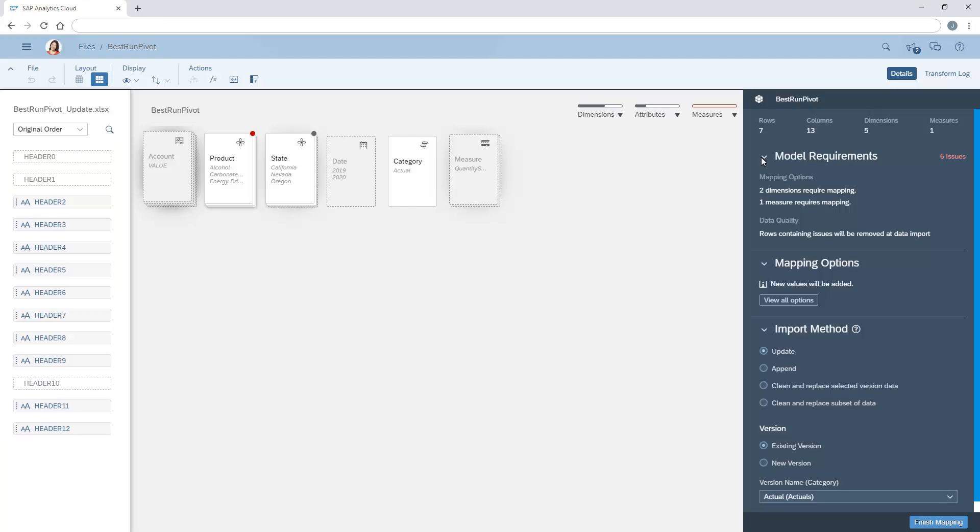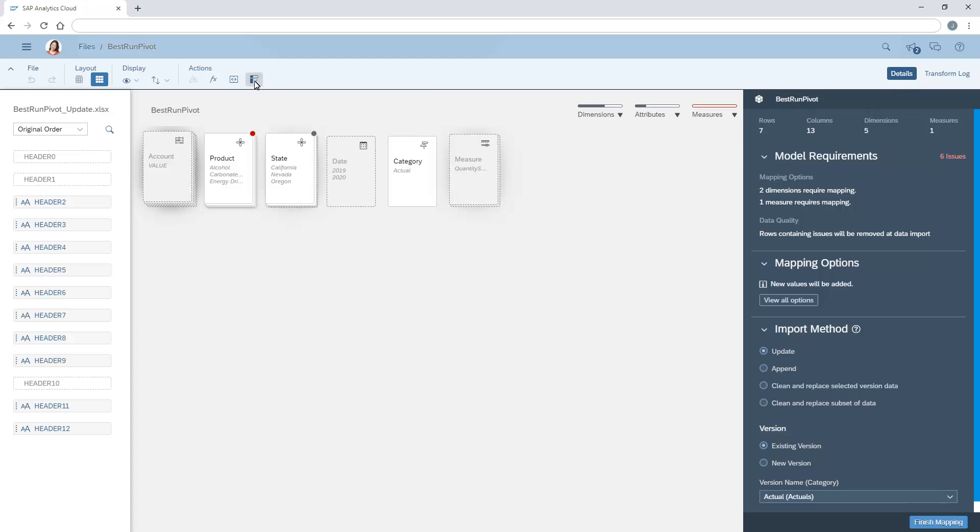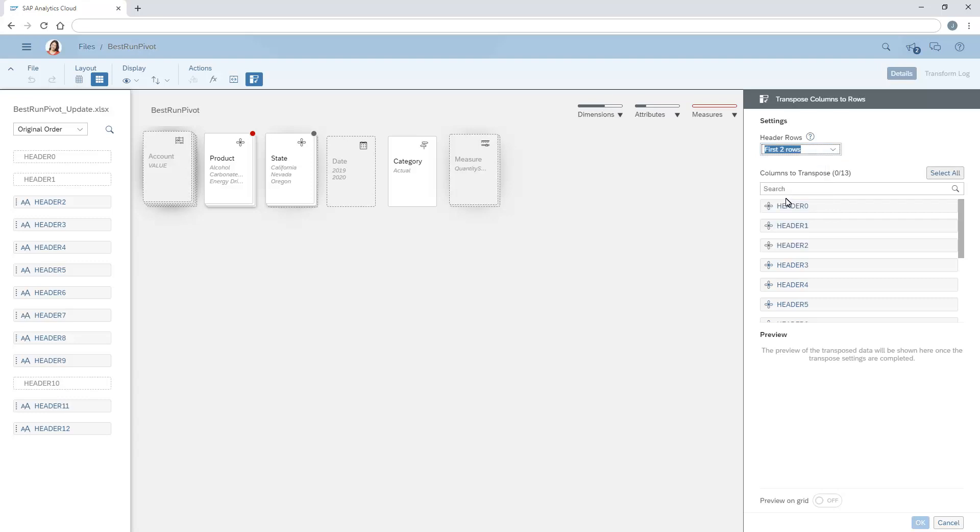However, we can access the unpivot transform again, where we can choose the same settings but incorporate the new columns.